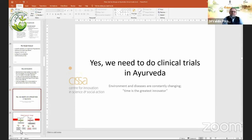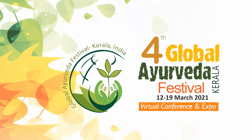We need to do clinical trials in Ayurveda, and time is the greatest innovator. The environment and diseases are constantly changing, as is our understanding of what disease is and how to treat it. Therefore, the implementation of Ayurveda is probably one of the best solutions for the current enigmas and problems in biomedicine. Thank you very much for your attention.